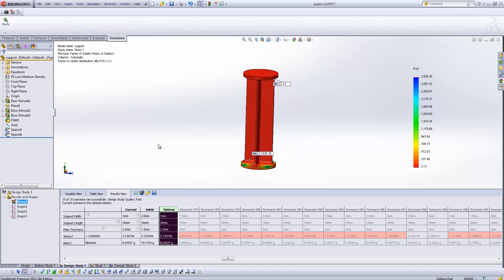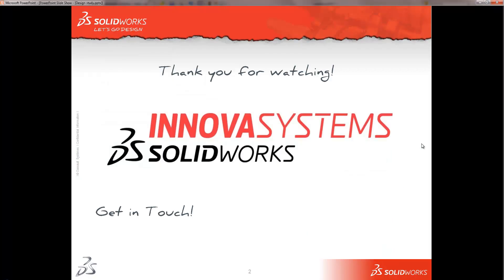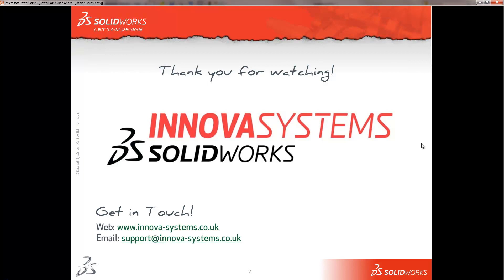Okay, that's a very quick insight into using the design study to optimize our designs. Obviously you can take that further and further, but that's all I'm going to show you this time. So, as always, if you wanted to get in touch with us here at Innova, you can do so by dropping by our website, as you see on the screen there. You can drop us an email at the support address, which is support at innova-systems.co.uk, or you can give us a call on the number you see on your screen now.